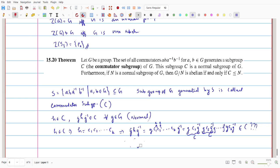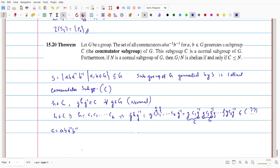We start with a single commutator C = ABA⁻¹B⁻¹ and consider gCg⁻¹ = g(ABA⁻¹B⁻¹)g⁻¹ = GABA⁻¹B⁻¹G⁻¹. We need to show this is a product of commutators. We can write G A as one entity, then insert G⁻¹G between A⁻¹ and B⁻¹, giving (GA)(B)(GA)⁻¹(B⁻¹) grouped appropriately.